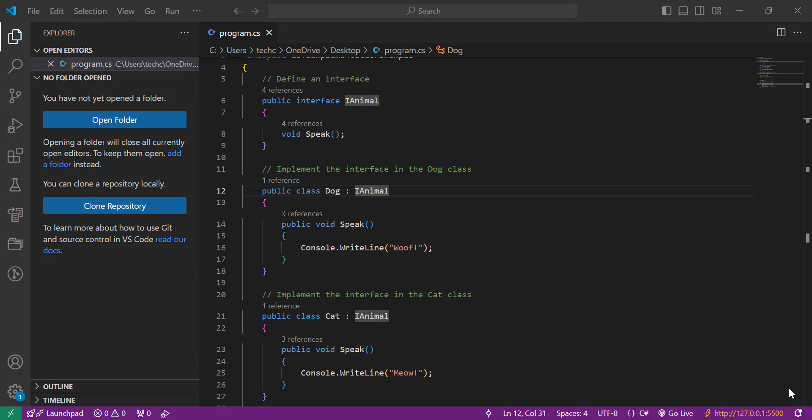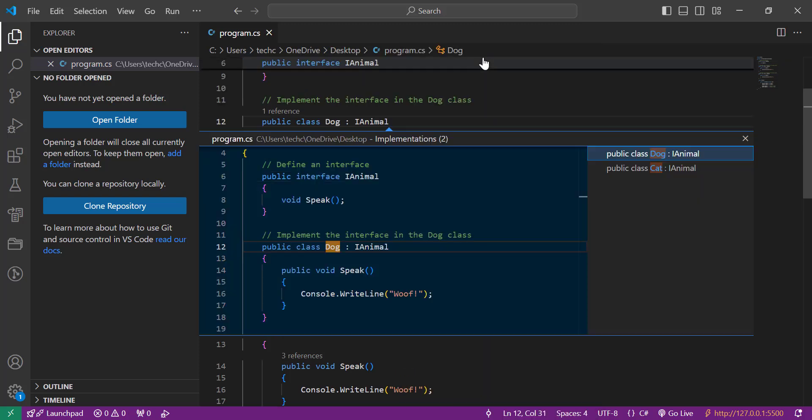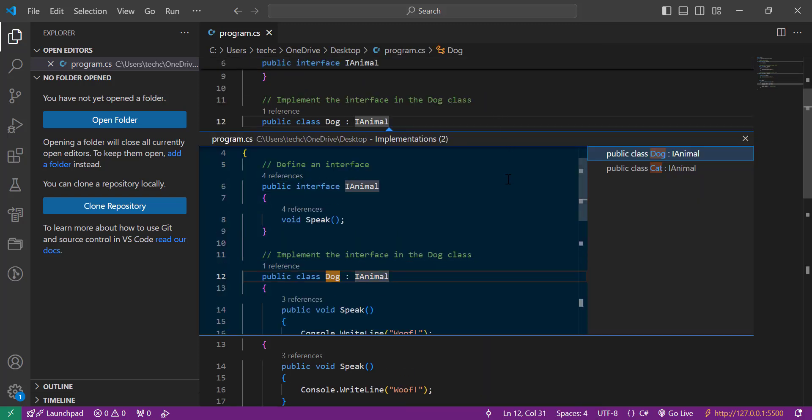To use this feature, follow these simple steps: Open your project in Visual Studio Code, place your cursor over the symbol you want to explore, like a function or method. You can right-click the symbol and select Go to Implementation from the context menu, or press Control plus F12.